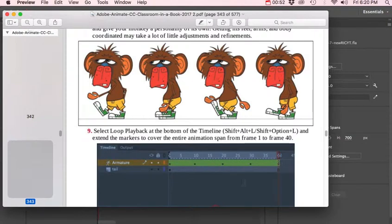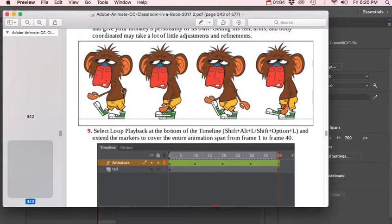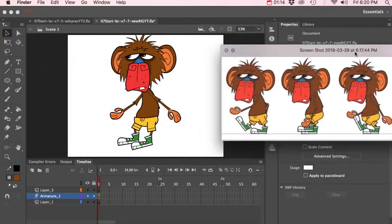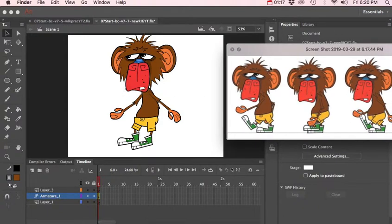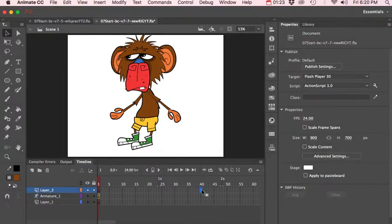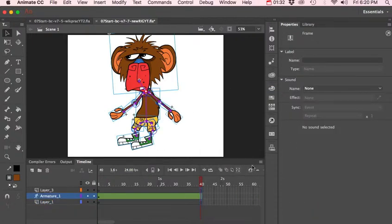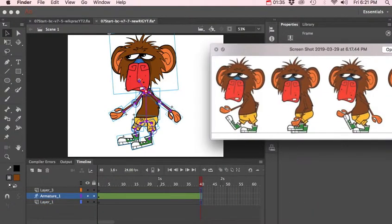On frame 40, we're going to go back to the first frame pose in order to make this loop correctly. So I'm going to start on frame 1, give ourselves 40 frames — click on frame 40, right-click, insert frame.